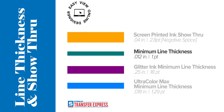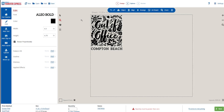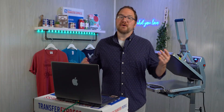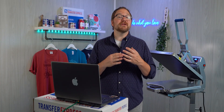Next up is the green line — our minimum line thickness for screen printed transfers. This gets down to 0.012 inches, or right around 1 point. This will ensure your fine details have enough area to print and bond to the fabric of the apparel.